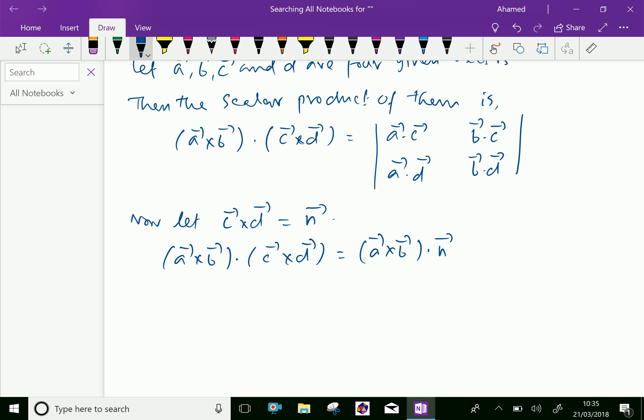Here, we can further write this as A · (B × N), because (A × B) · N is a scalar triple product. Without changing the order, we can write this as vector A · (B × N).